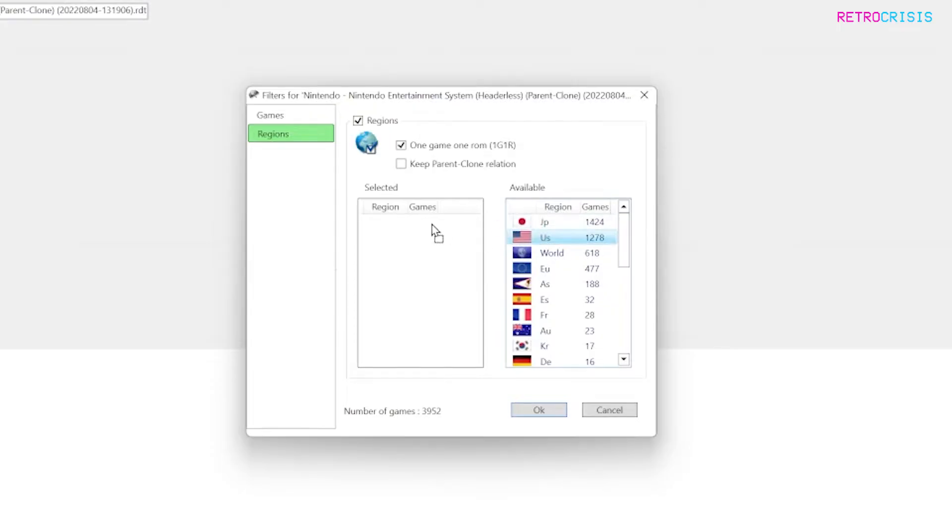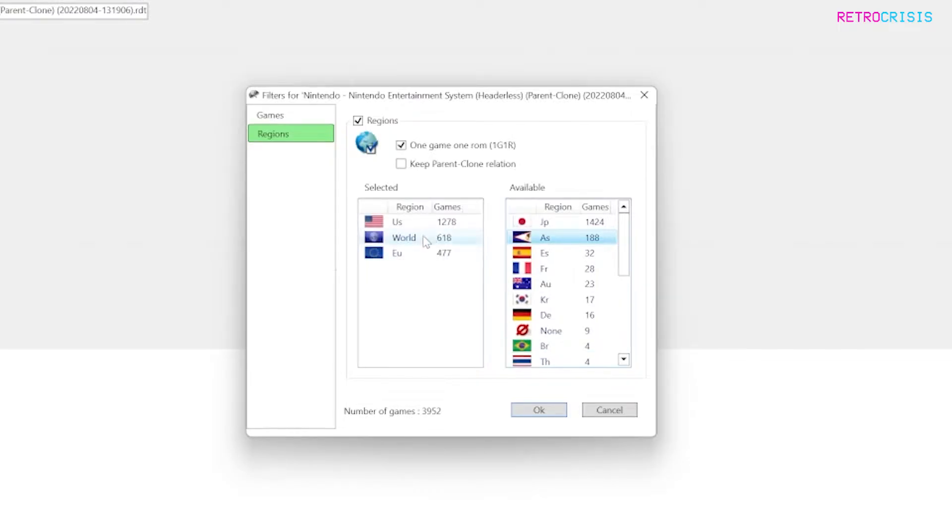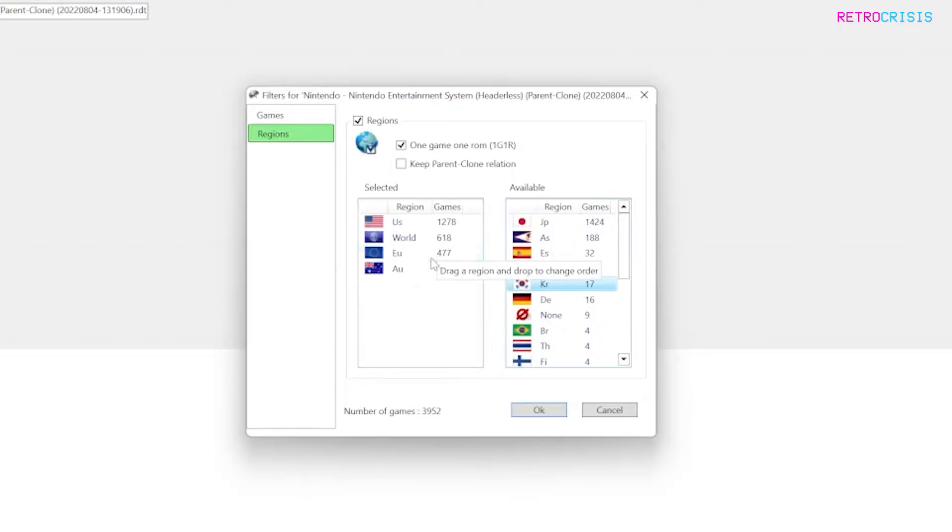For example if I drag over US and then EU maybe I'll put world after US and EU. It's just a matter of picking your own preferences and depending on which order you've selected the regions those are the regions that will be prioritized with your 1G1R ROM set.